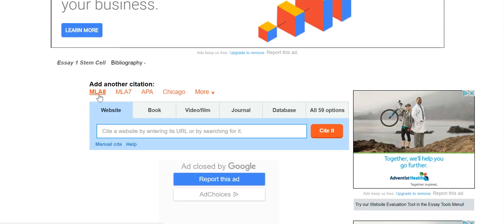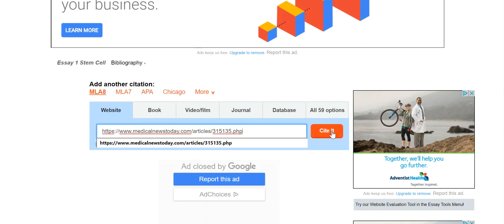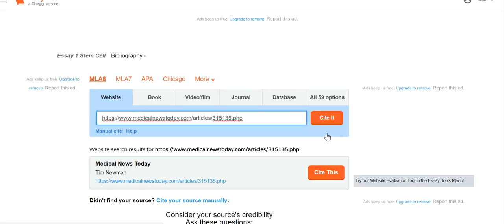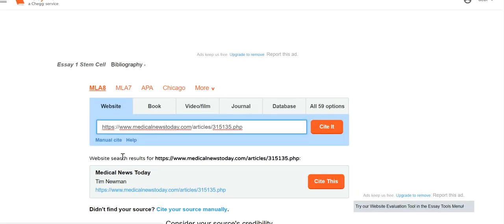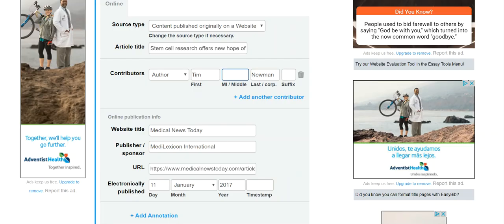Remembering to use MLA 8, which is the newest version, I'm going to paste that URL into the tab and I'm going to click Cite It. EasyBib is going to look for that information. EasyBib found the article.